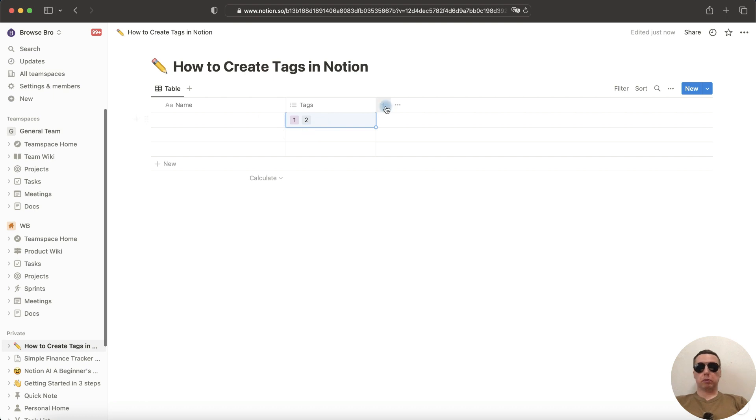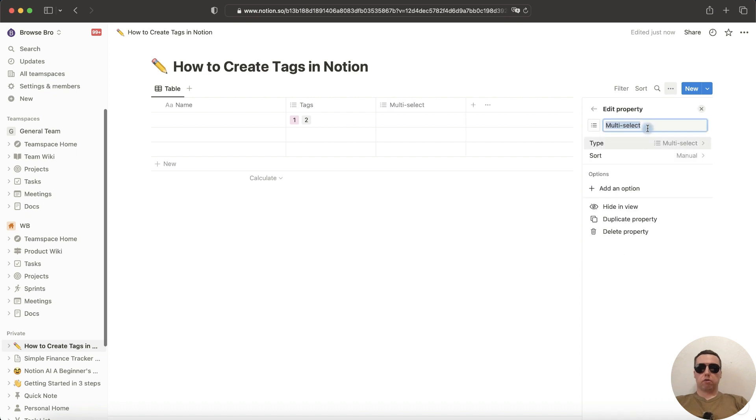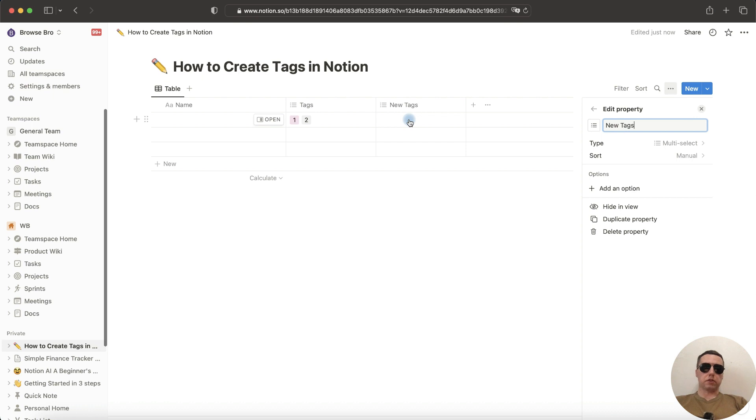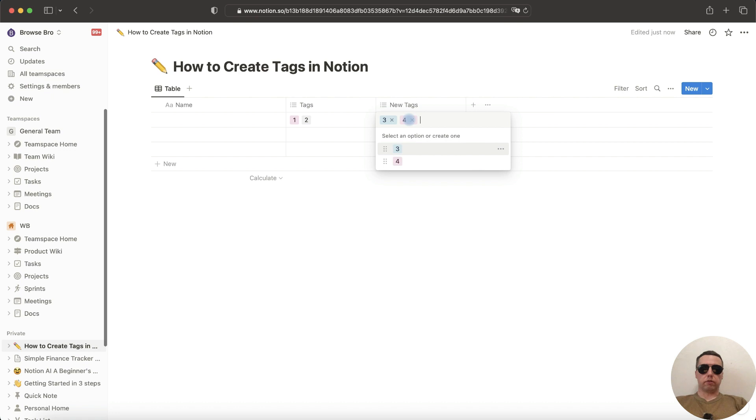How to do it? Tap on plus and select the multi-select column, rename it, for example, new tags, enter. Let's try to fill this cell: 3, enter, 4, enter. That's good.